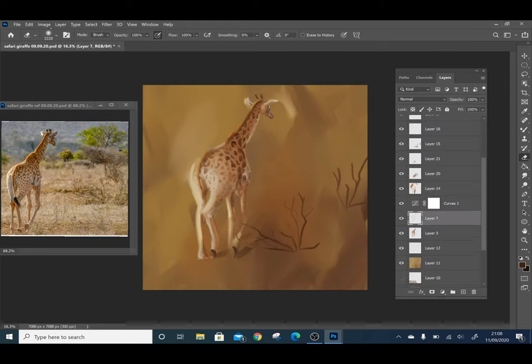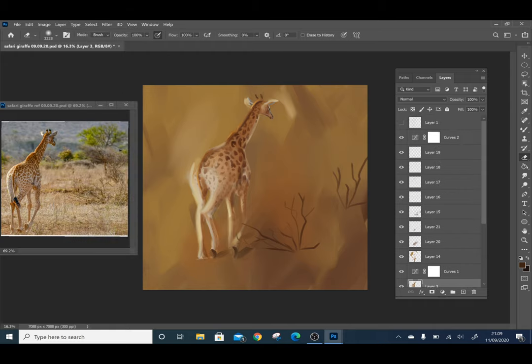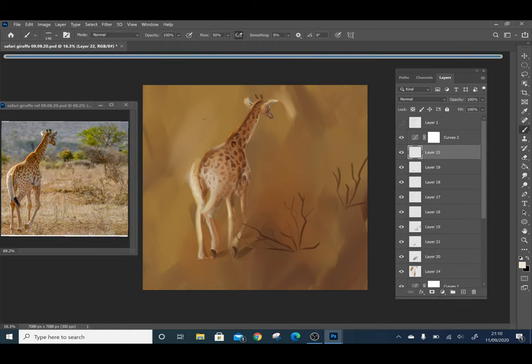Here I'm not really looking too much at the original image, I'm letting my own intuition and artistic style guide me.